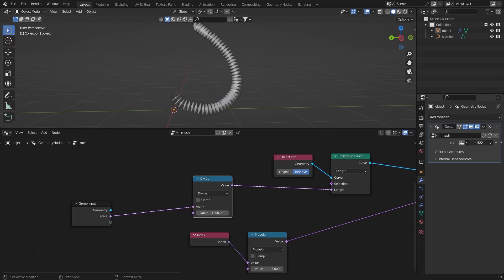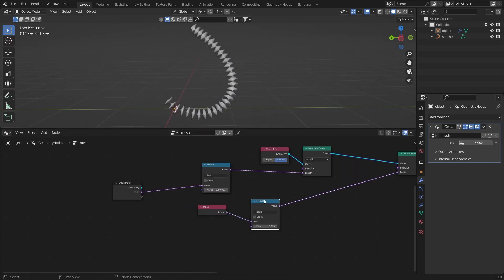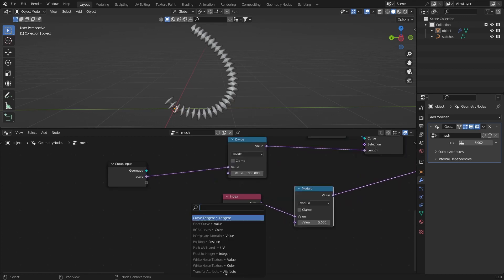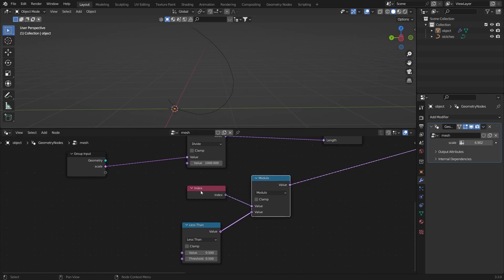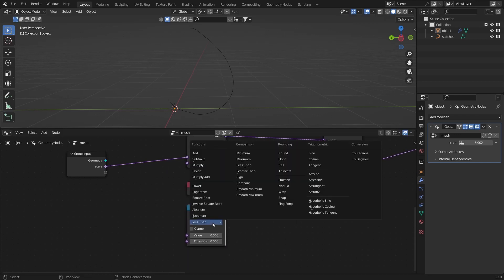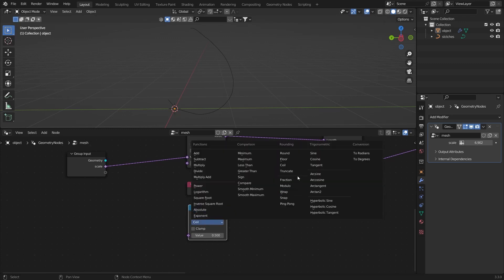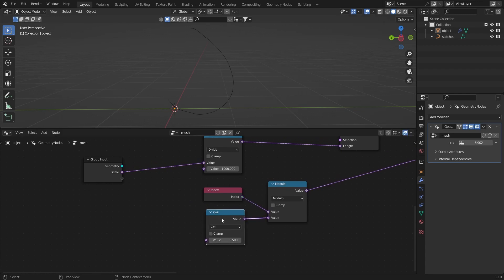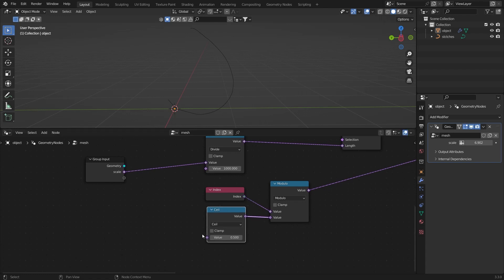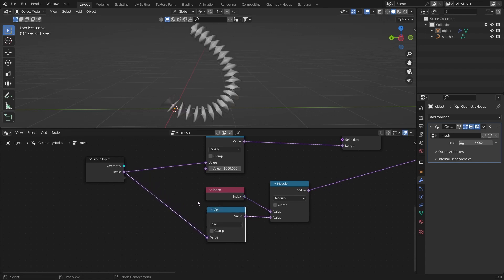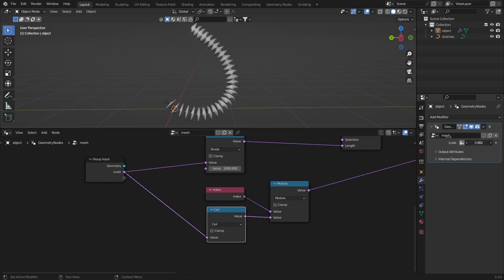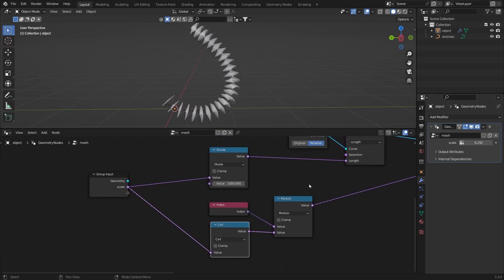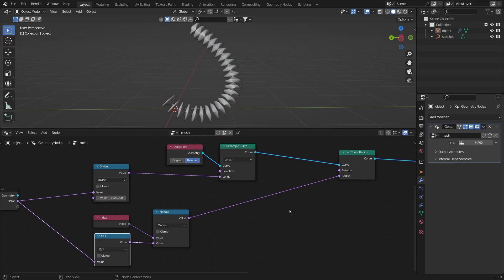Add a Math node for the modulo/index — you want a value more like an integer, so add a Ceil node which rounds values up to the nearest integer. Connect the value to the scale. Now if you play with it you can see it's working properly — the whole thing scales with it.